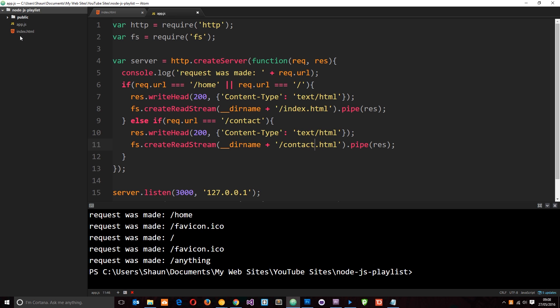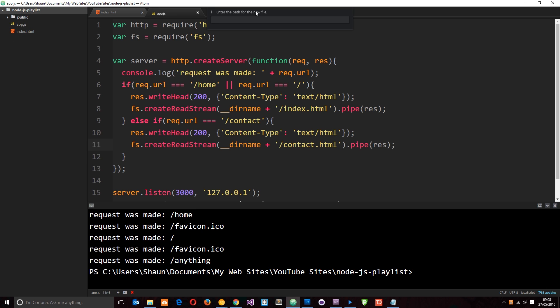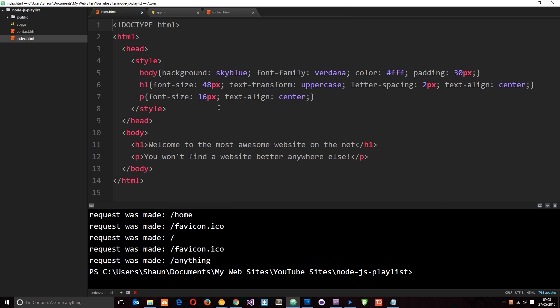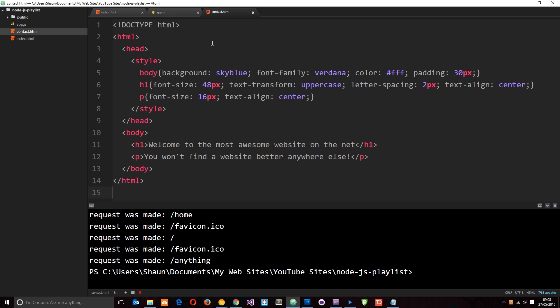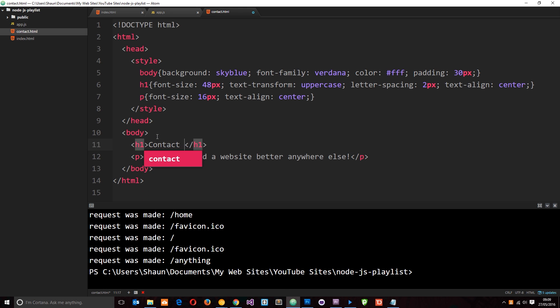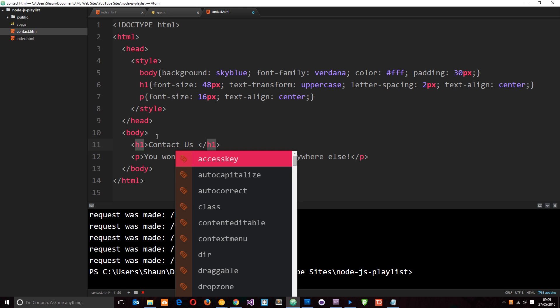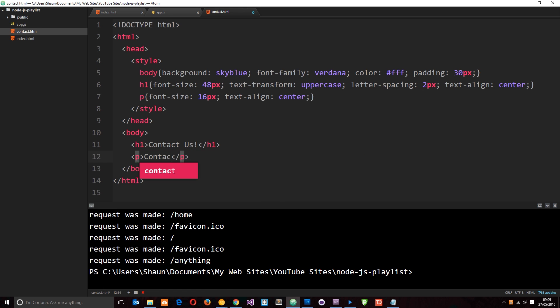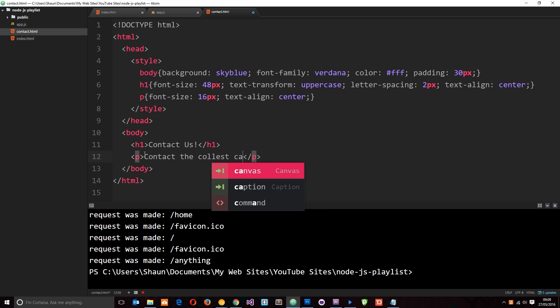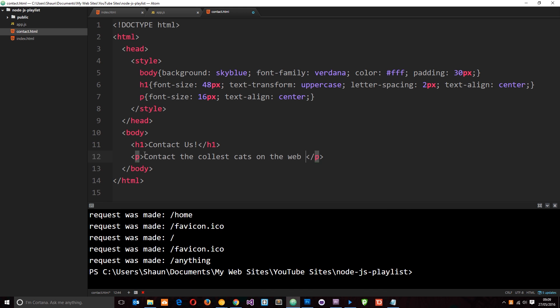So I'll save that. And then we also need to create a contact dot html file right here. So let's go ahead and do that, new file contact dot html. And then what I'm going to do is just paste this into here. And let's change it a little bit. So contact us and then I'll say contact the coolest cats on the web right here. So now we have a contact dot html page as well.